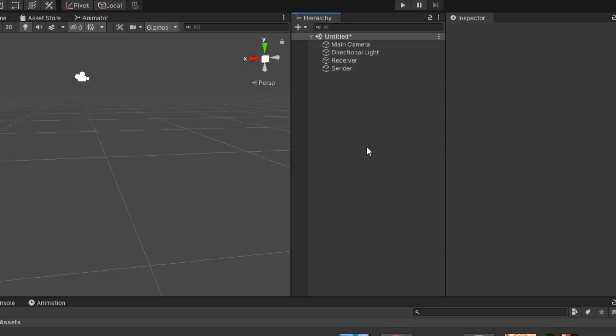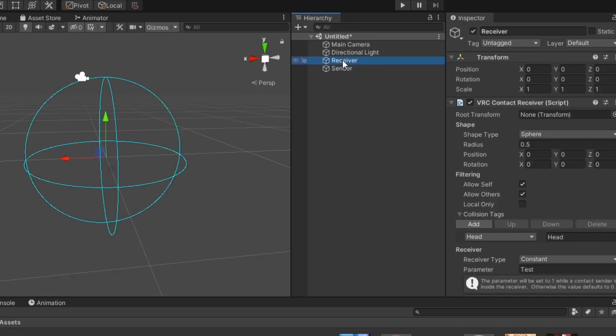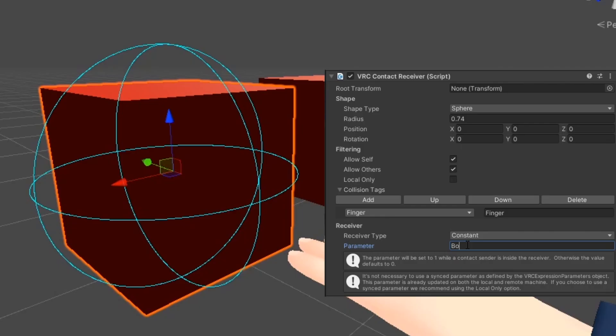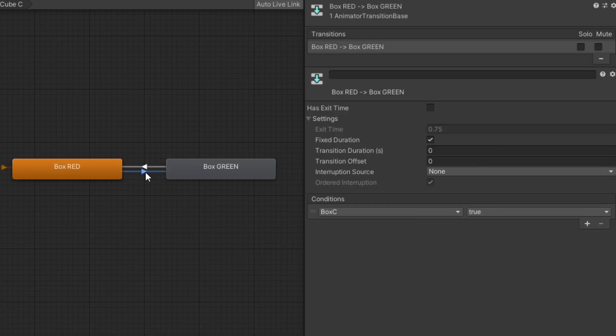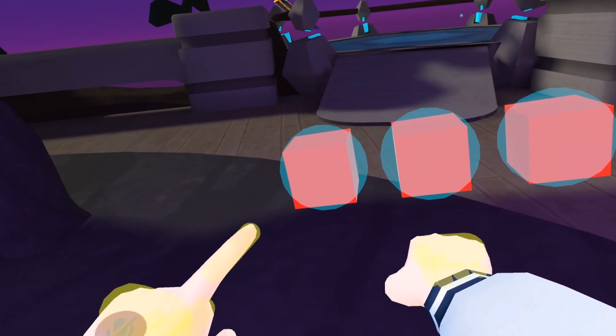There are two kinds of contact components, contact senders and contact receivers. A contact receiver defines an area that will detect collision with a contact sender. It will then set an animator parameter in a certain way as defined on the avatar.